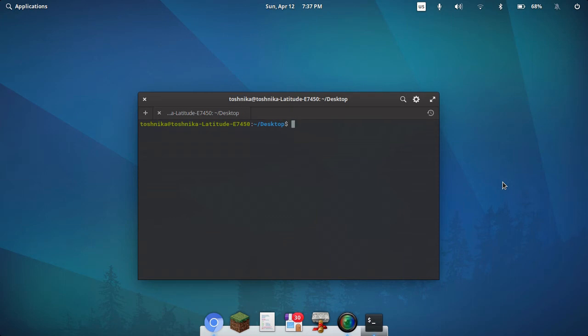Hello, this is Linux Gamer AATZ, and today I will be showing you how to install the Kerbal Space Program demo on your computer in 2020.